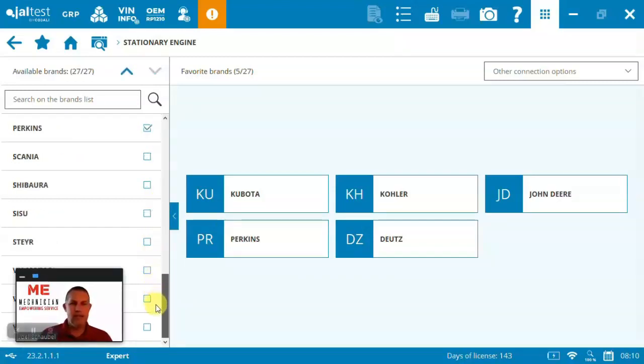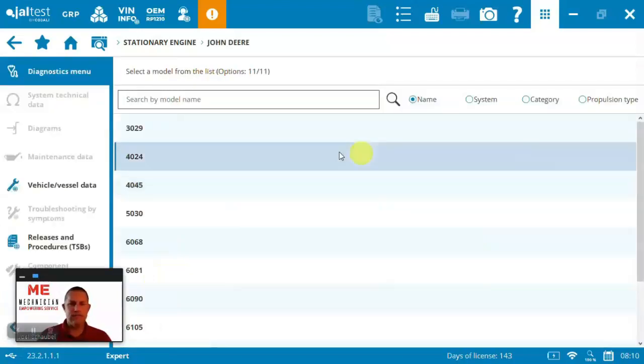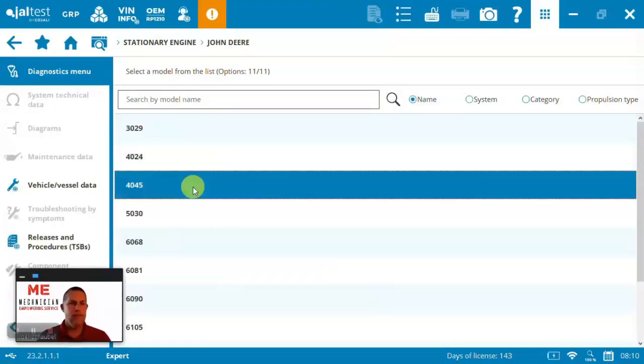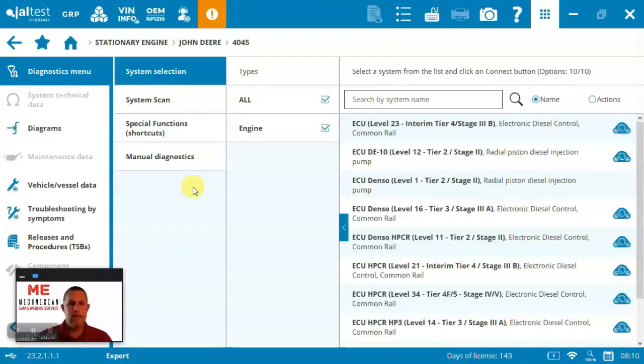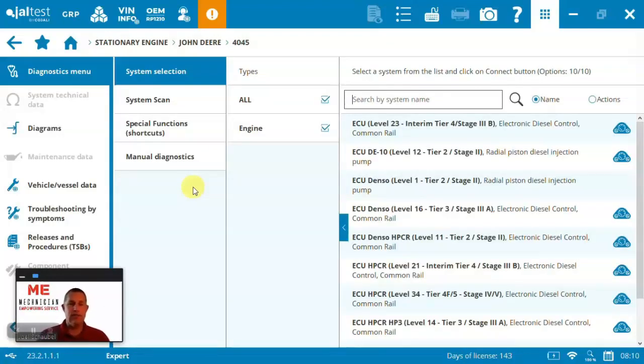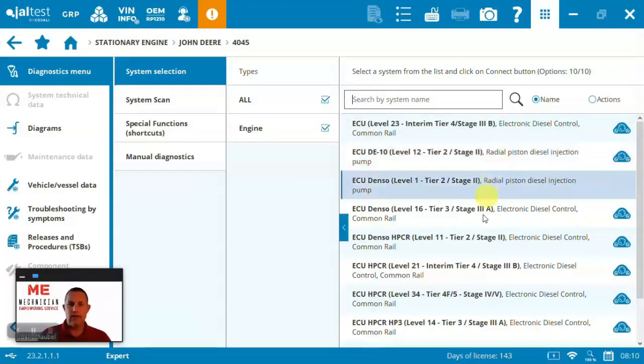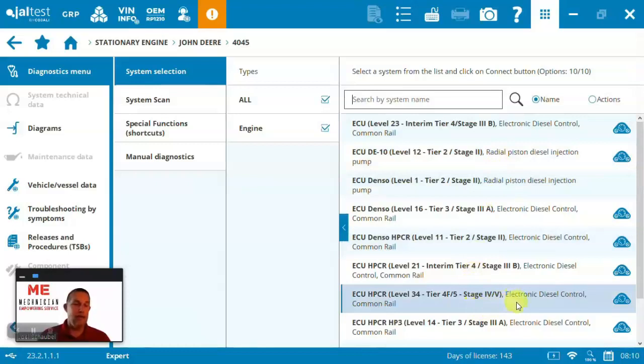Here you can see some of the brands that we covered on the left-hand side. And today I'm specifically going to jump into the John Deere and the 4045. The John Deere 4045 comes in a lot of different tiers, as you can see on the right-hand side. We've got everything from tier two to even tier five level product.